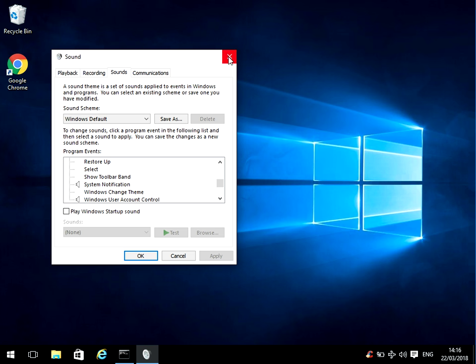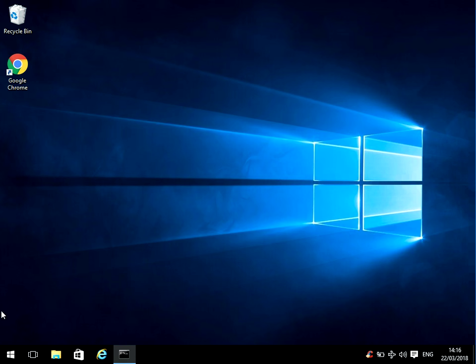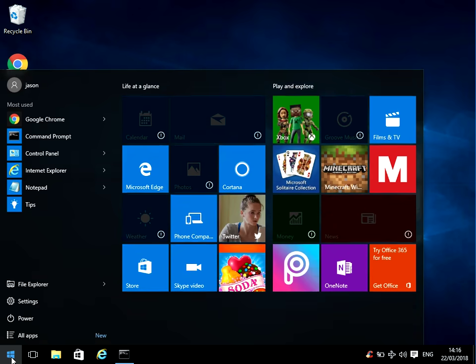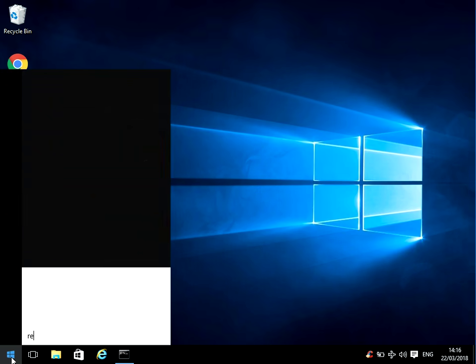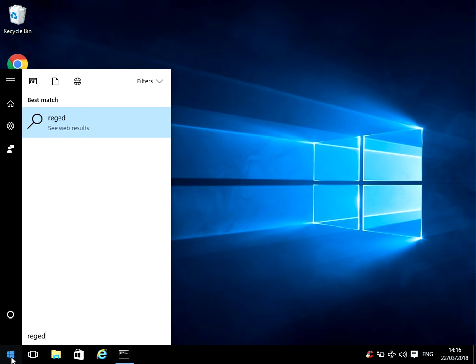So what we need to do is close this application down, click on the Start menu, type in regedit, and then left-click on the application. If this pop-up comes up, click Yes.